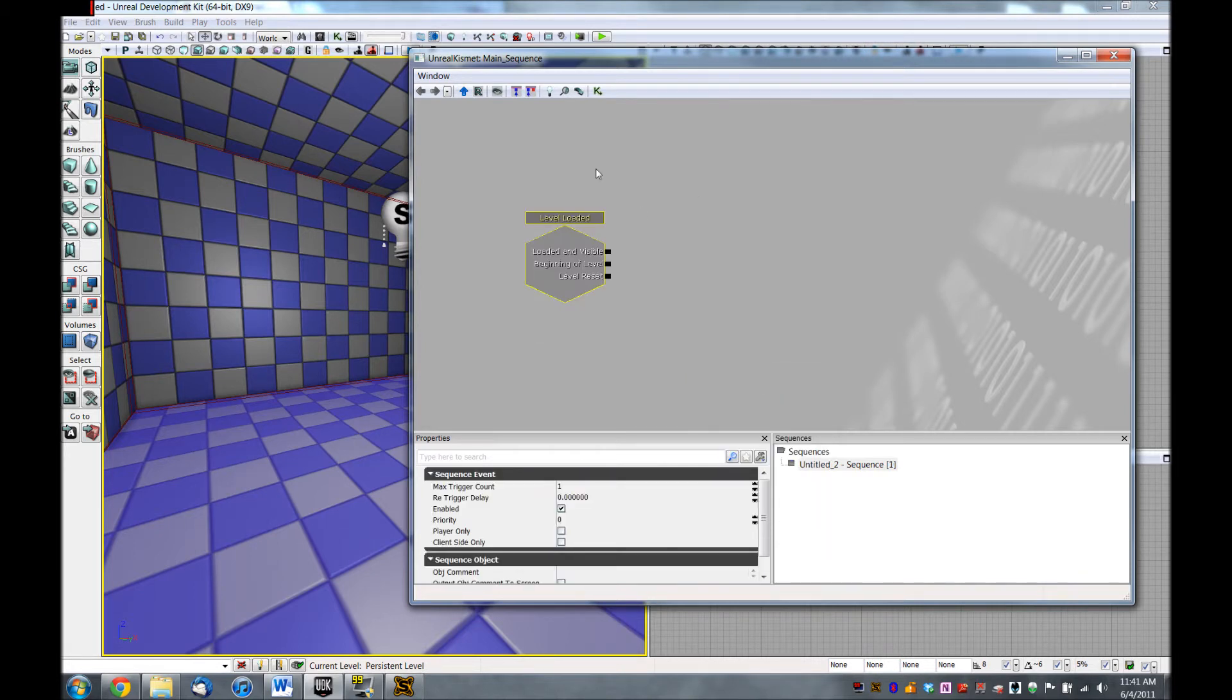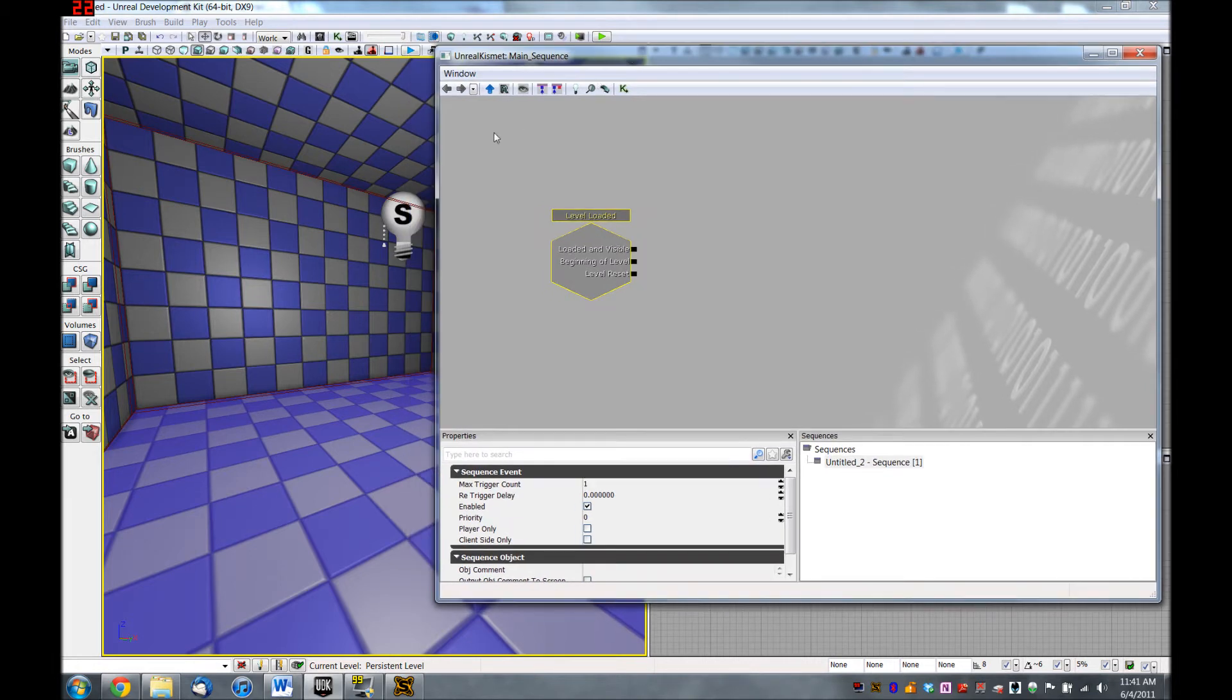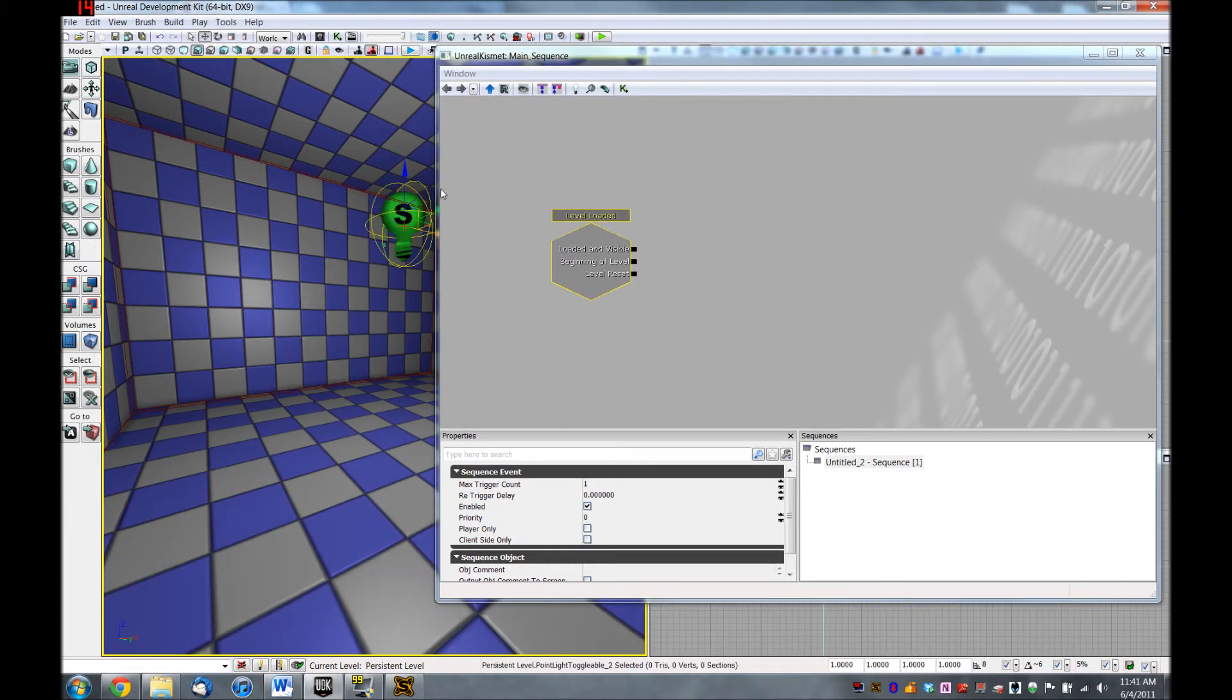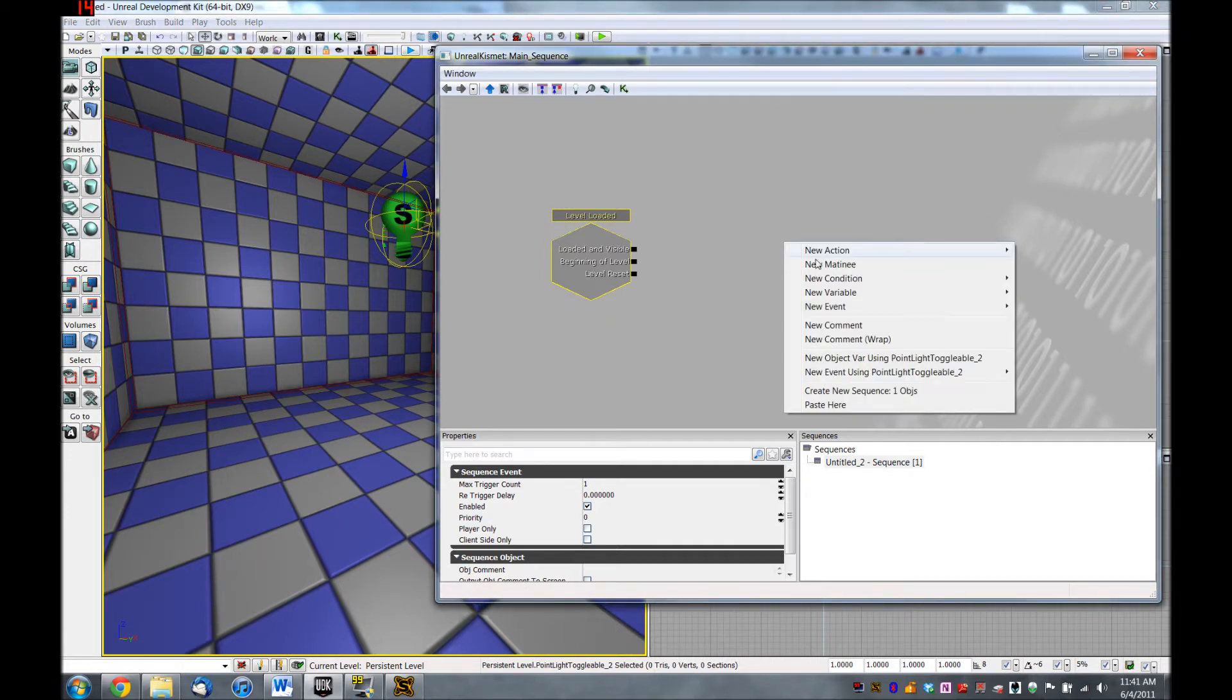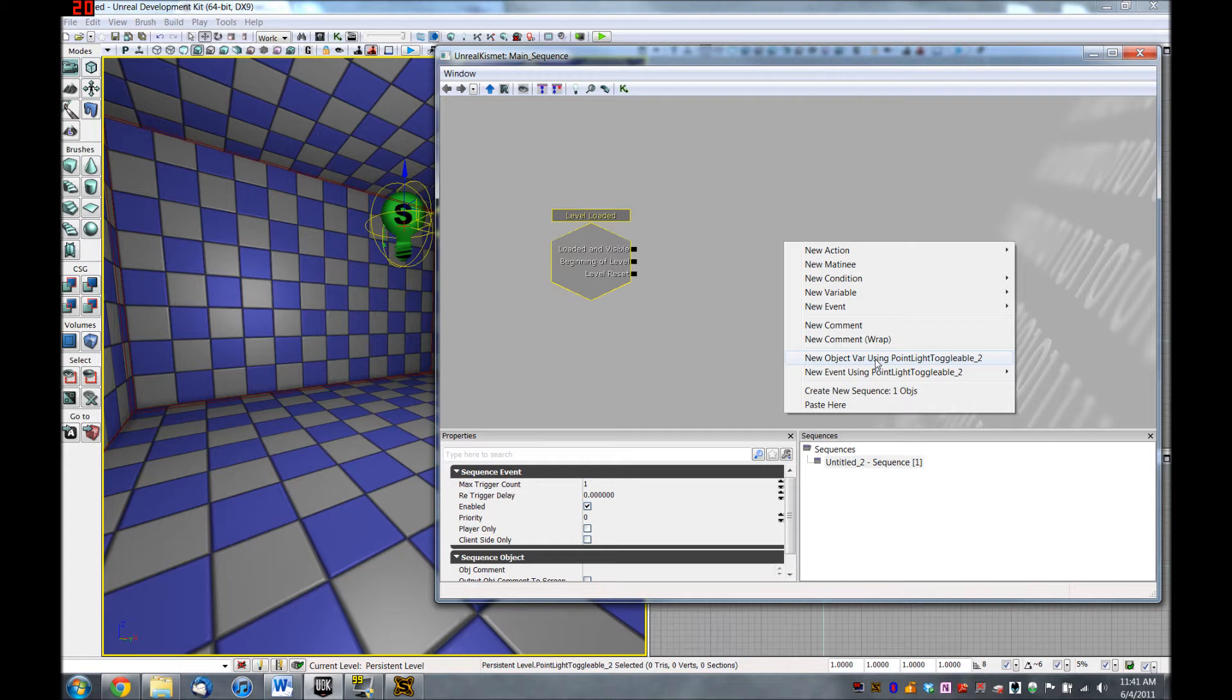And this event is called as soon as the level is loaded in. And what we want to play around with is this light that we just created in here. So if you select this in the editor window, so it's green, come back into Kismet and right-click, you'll see it shows up again. So we can create a new object variable, which is just a reference to this actor that we just created, that we can play around with in Kismet. So we'll create that.